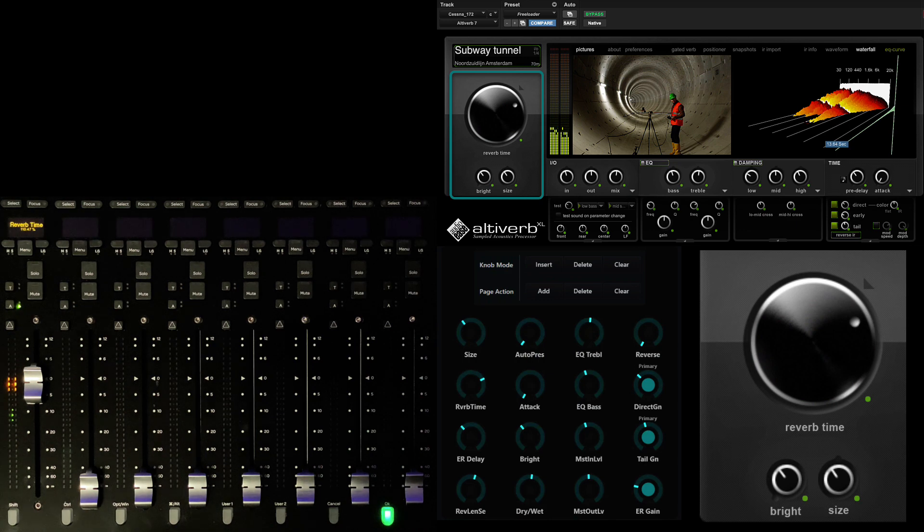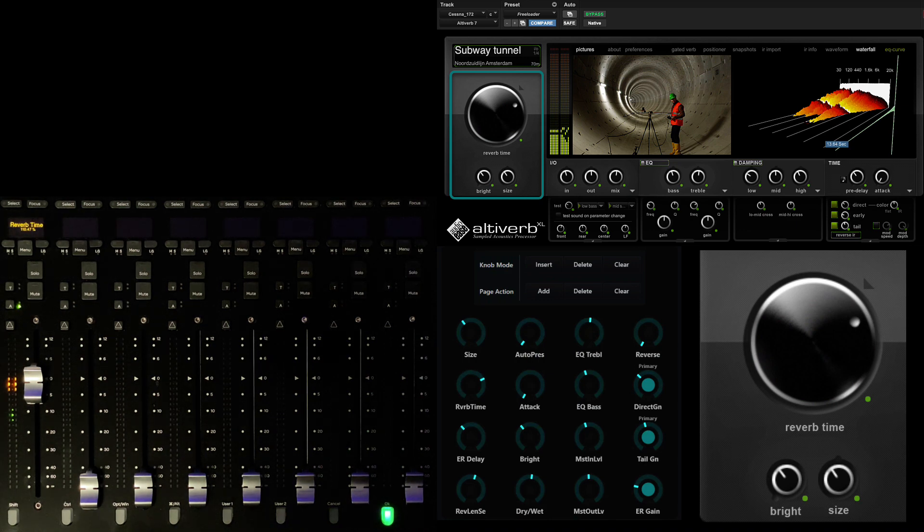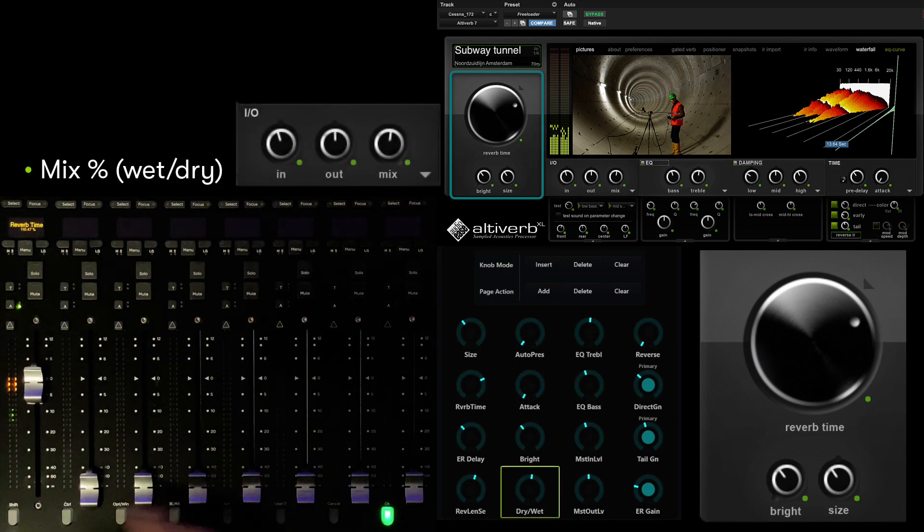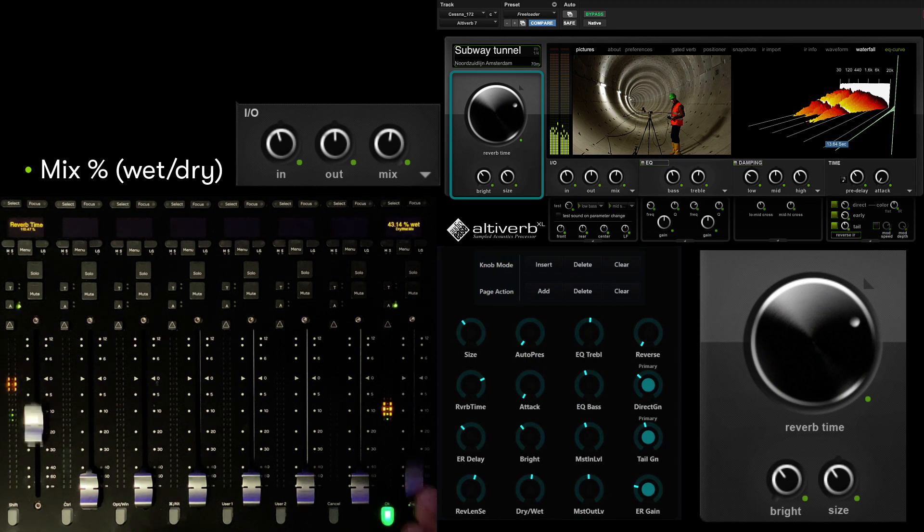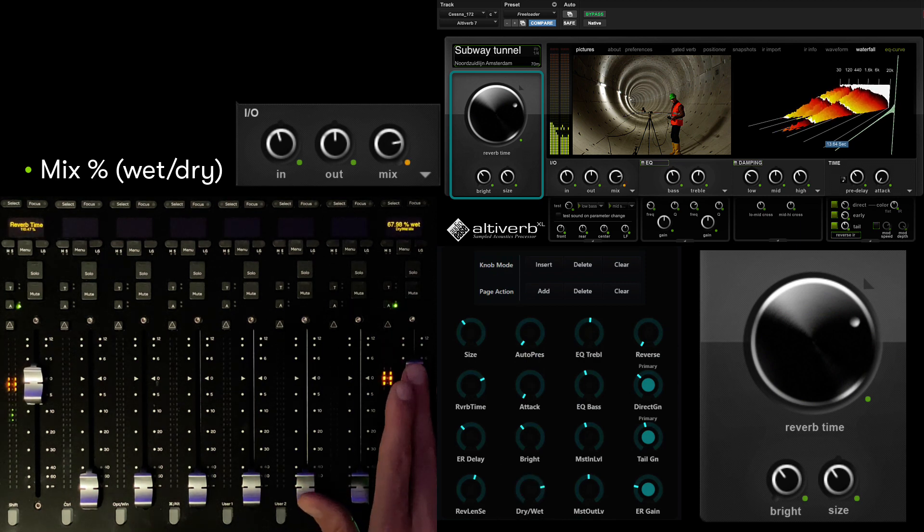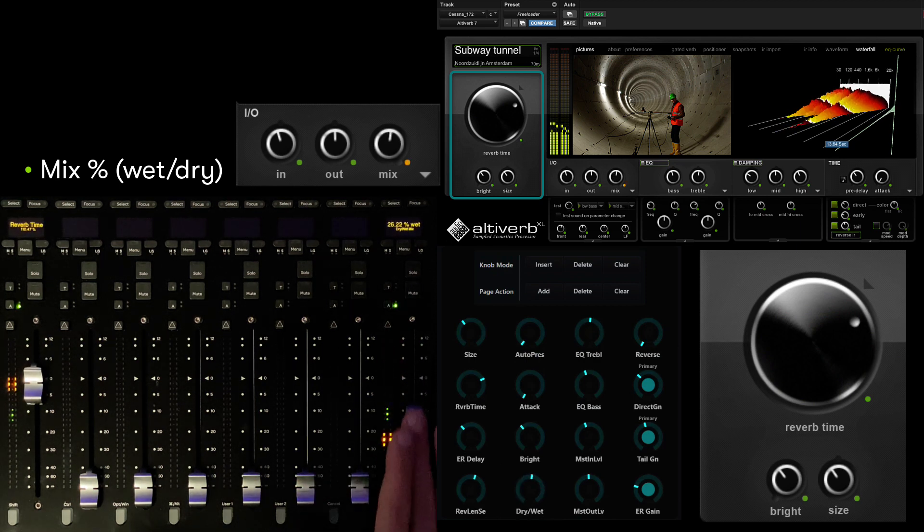Parameters can be populated onto the desk in any order you choose. If we want to place the mix percentage down on the 8th fader, we can repeat the last process, giving us immediate control over the wet dry limit of the space.